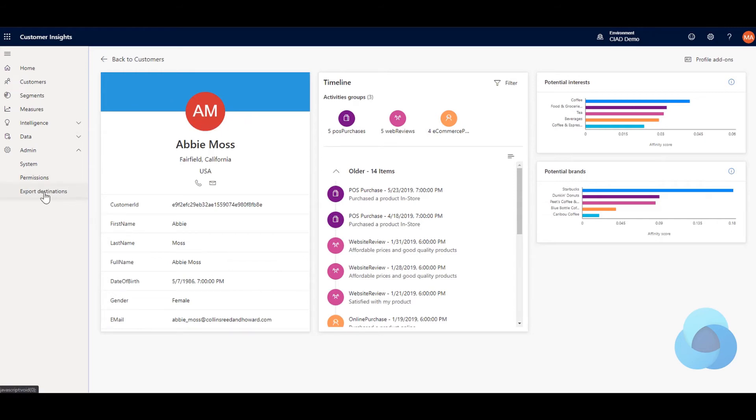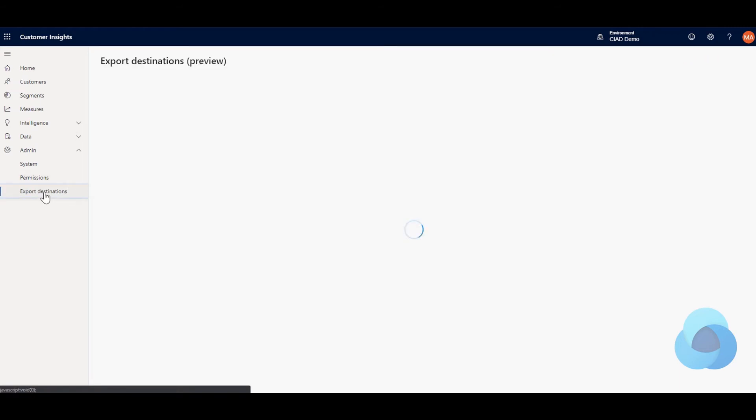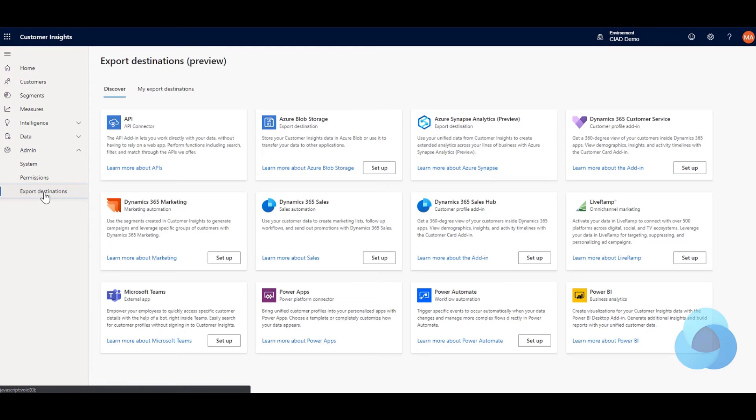The easiest way to get started is we go to Export Destinations, we find the Microsoft Teams external app, and we click Setup.